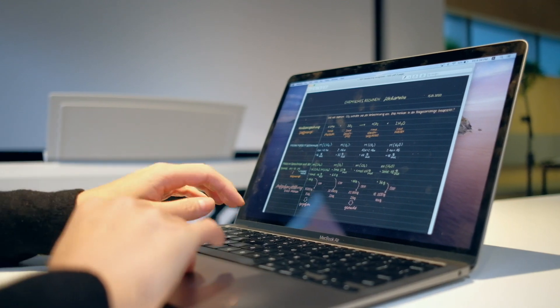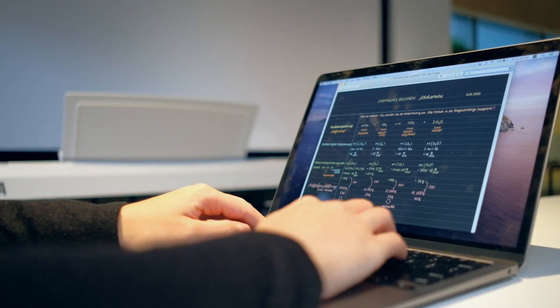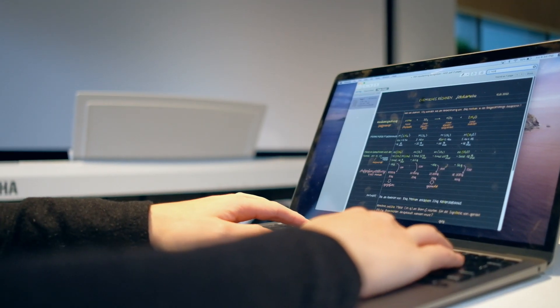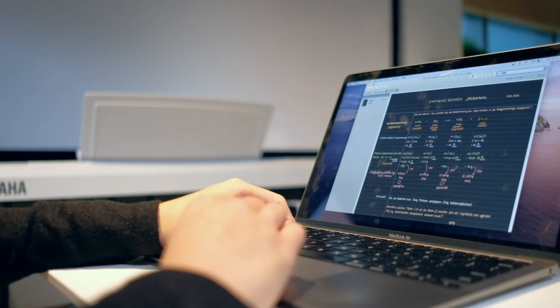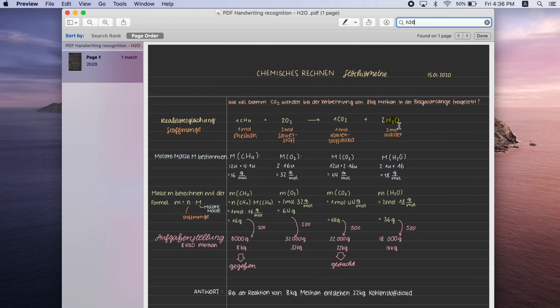What's more, if you export any of your handwritten notes as PDFs, GoodNotes automatically also makes those PDFs searchable.